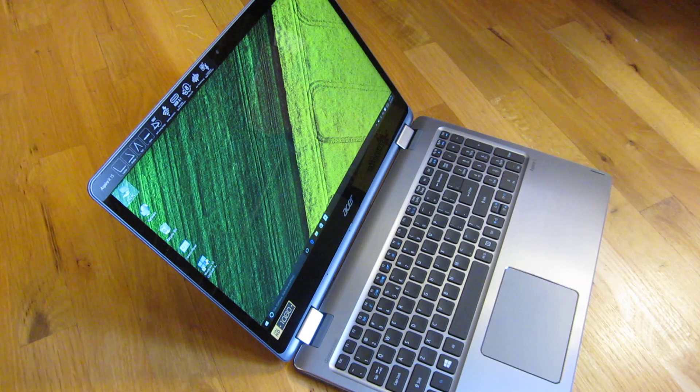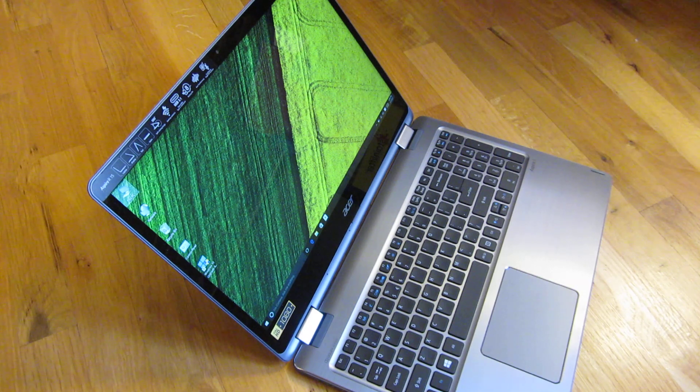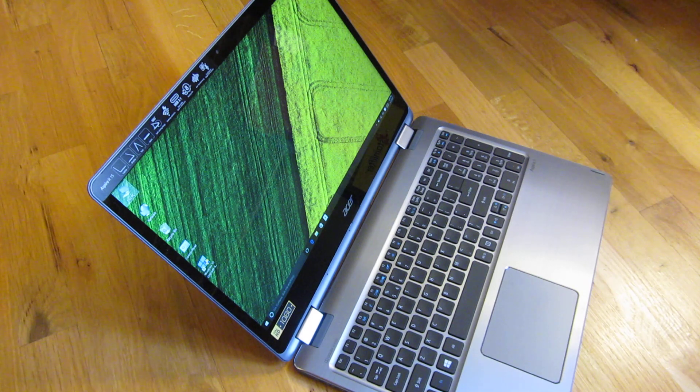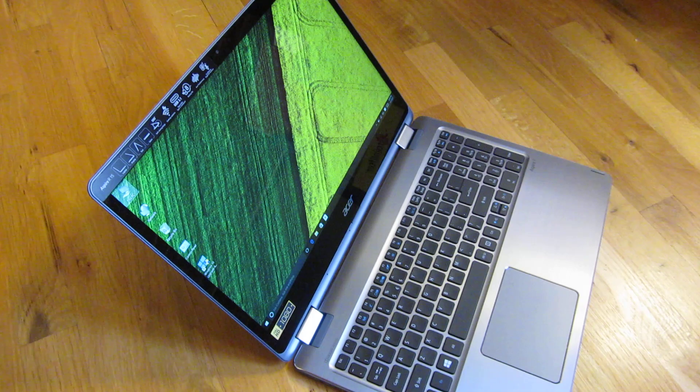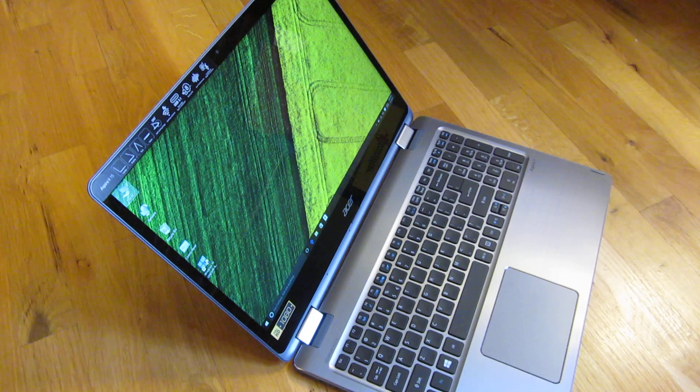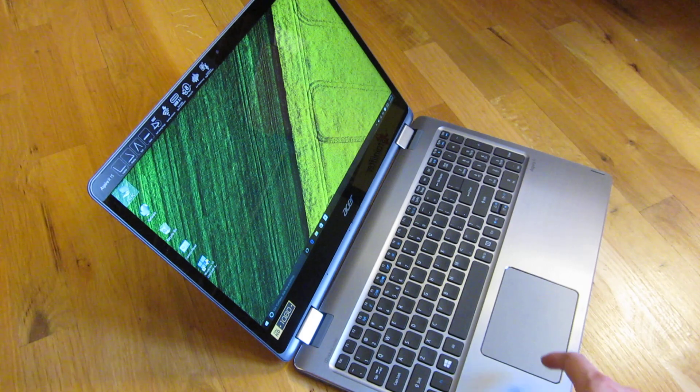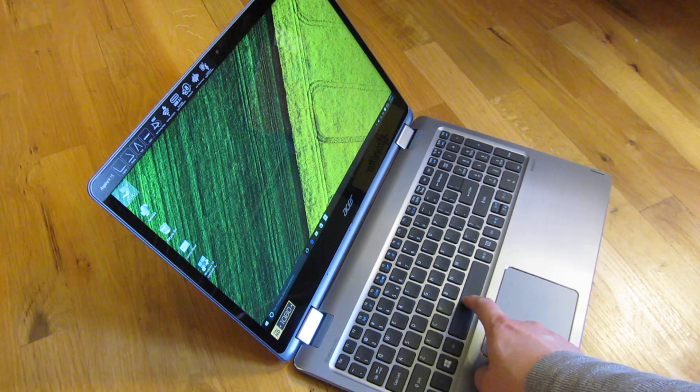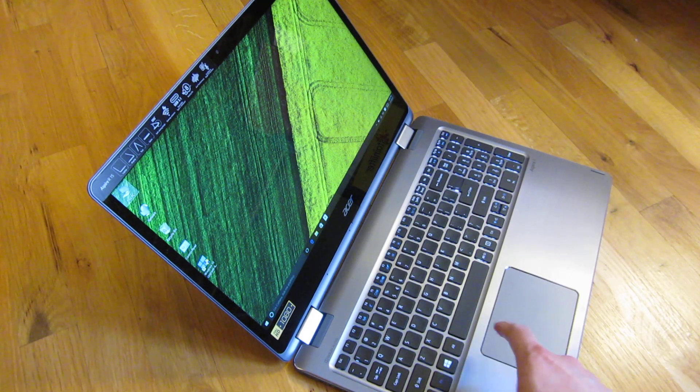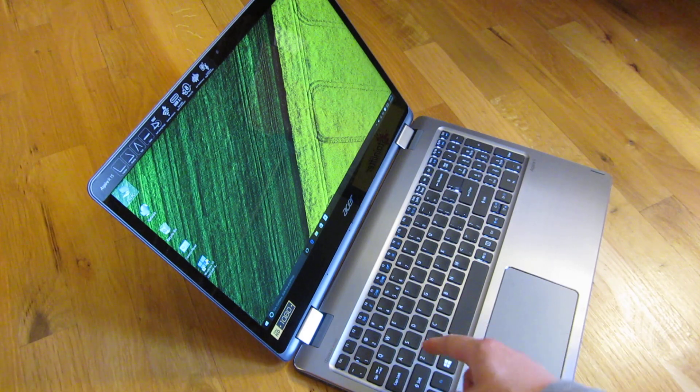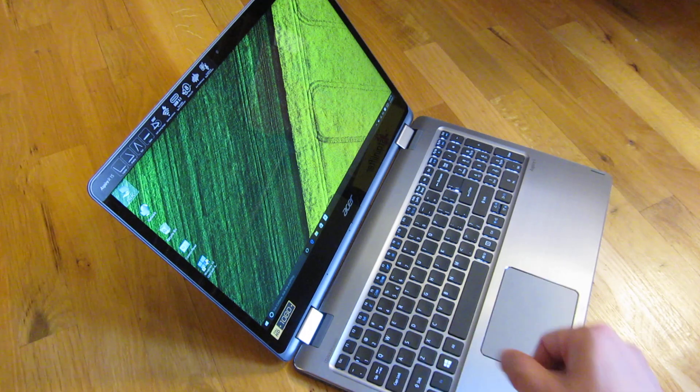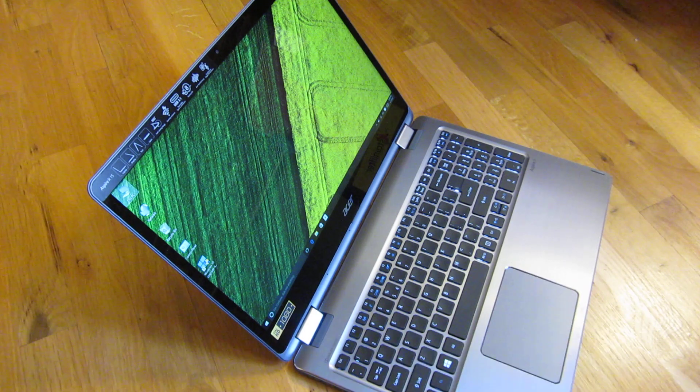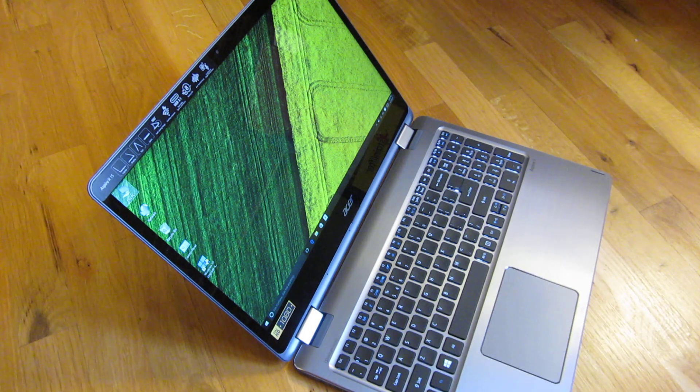Hi, so this is the Acer Aspire R and I want to show you around this laptop here. One of the first things I want to show you is that it indeed has a backlit keyboard. You'll notice it lit on when I started typing there.